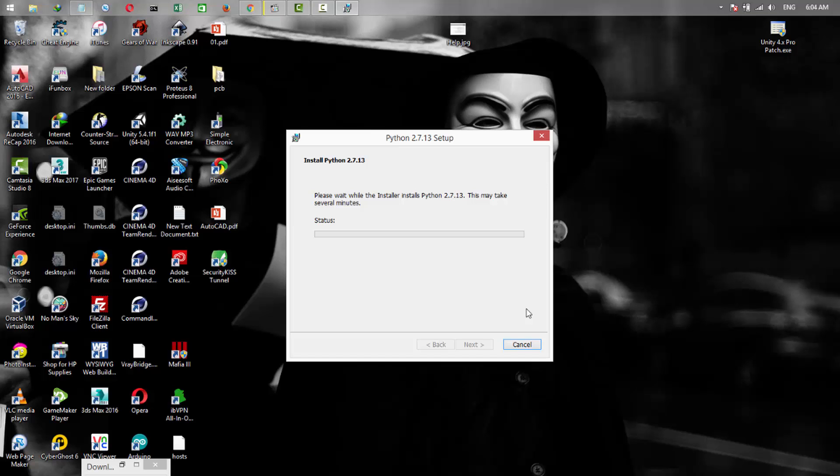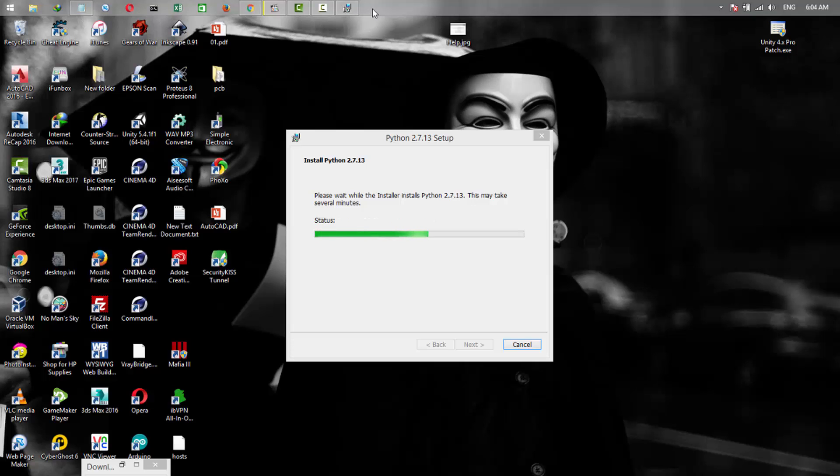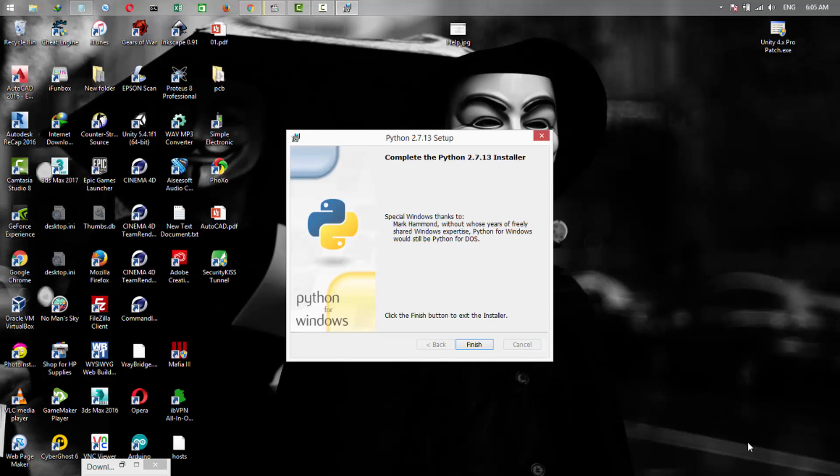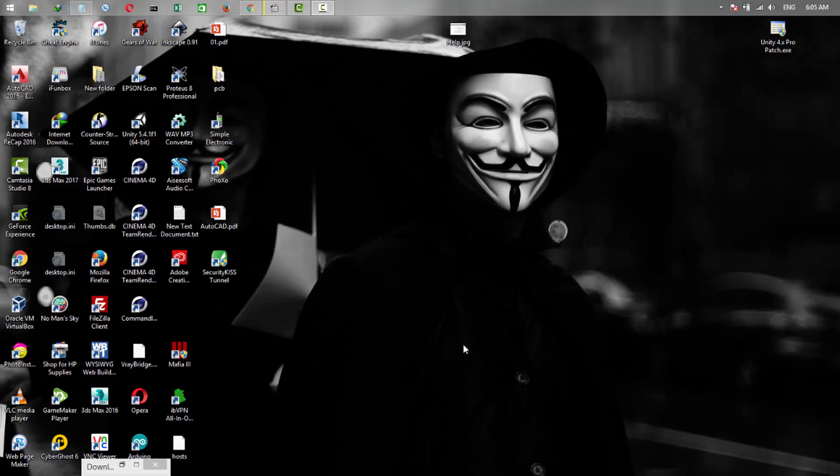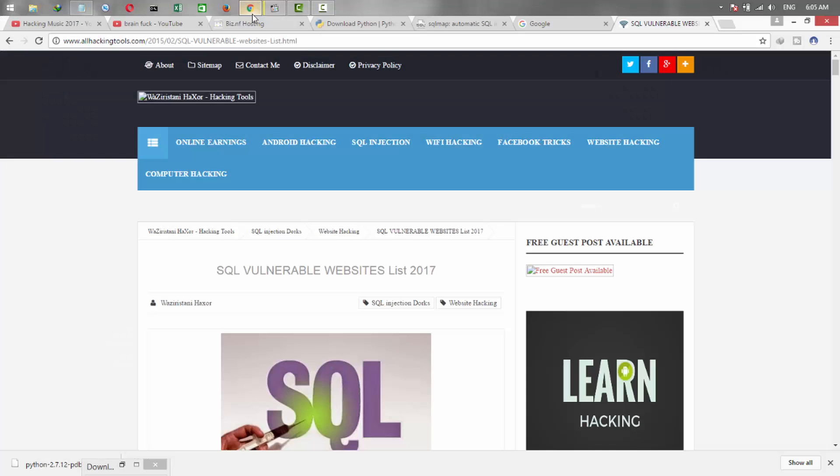It asks for administrator permission, so click yes and the installation will start. It takes a few minutes to install. So the installation is completed, click on finish. Now it's time to download the SQLMap.